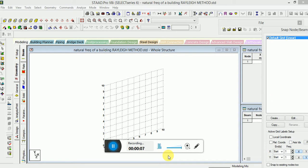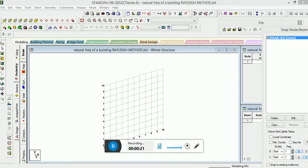There are two methods of calculating natural frequency of a building. First one is relic method, second one is modal shape method. In this particular session we will discuss relic method, how to calculate the frequency of a building.